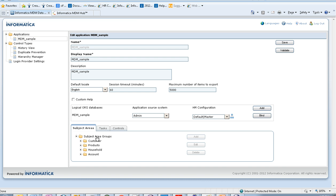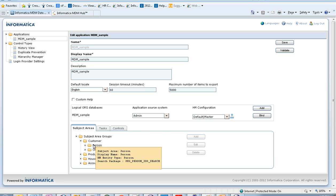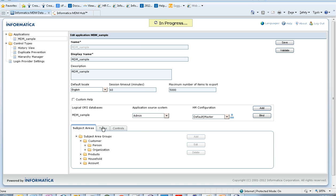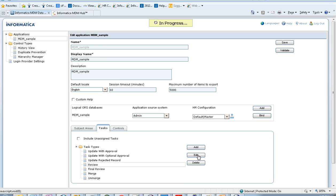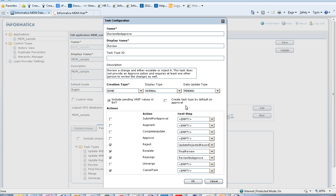I have a Customer subject area group and a Person subject area under the task tab. By default, as mentioned earlier, you will have 'Review No Approve' as the default task type. To identify that it is the default task type, there is a property called 'Create task type by default on approval'. When this is checked, it shows that the corresponding task type is the default. You have to first uncheck this to make another task type the default.